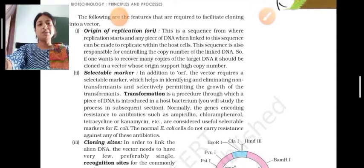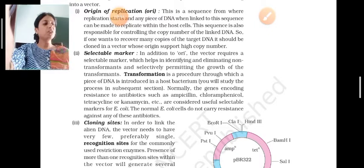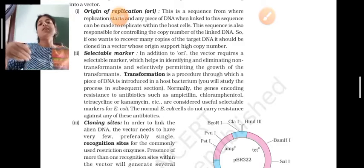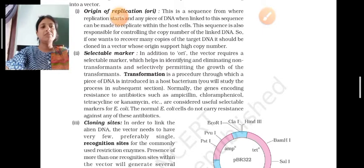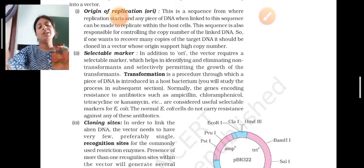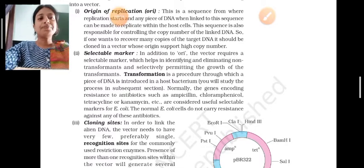After the next step we need a selectable marker for the cloning vector. The selectable marker helps identify transformants and non-transformants. In addition to the ori, the vector requires a selectable marker which helps in identifying and eliminating non-transformants and selectively permitting the growth of the transformants. Transformation is a procedure through which a piece of DNA is introduced into a host bacterium.